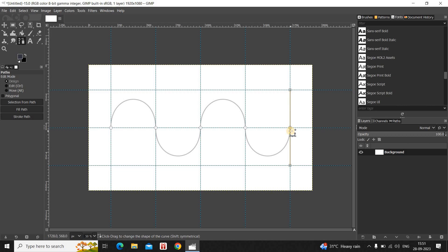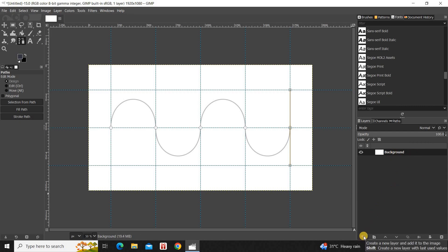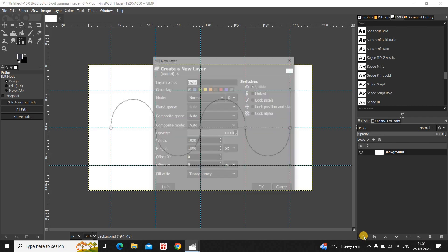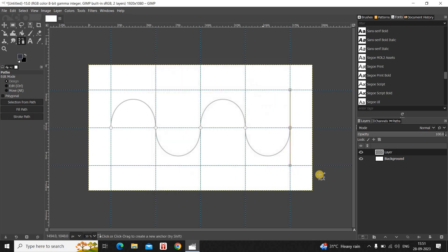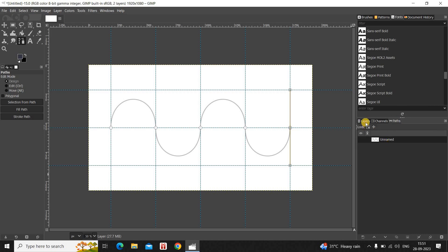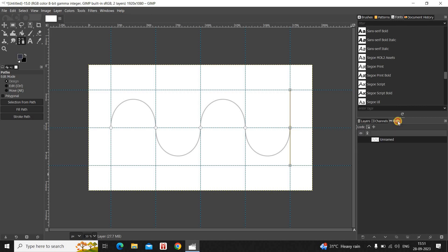Next, you need to add a transparent layer on top of your main background layer. To do that, click on the option which says Create a New Layer. You will see the New Layer dialog open up. Let the layer name be Layer, and inside Fill With, Transparency is selected, so that's fine. Click on OK. Make sure the transparent layer you just created is selected, and now go to the Paths tab.